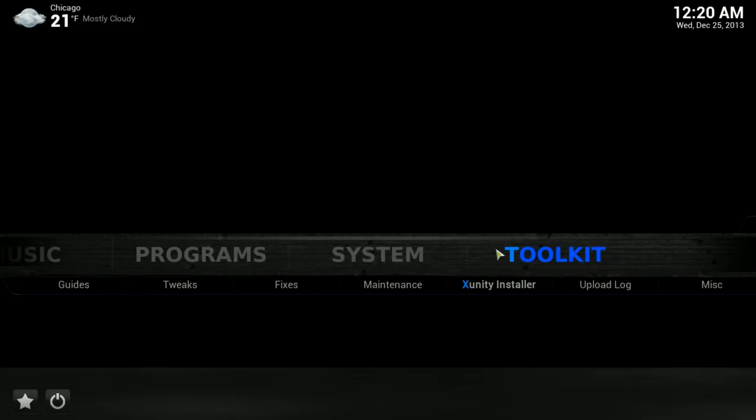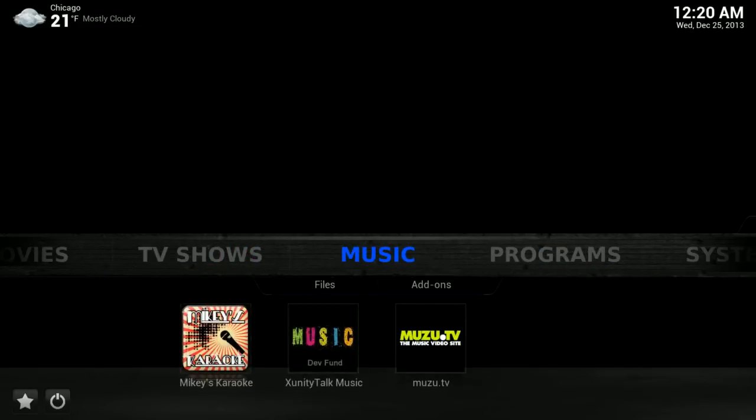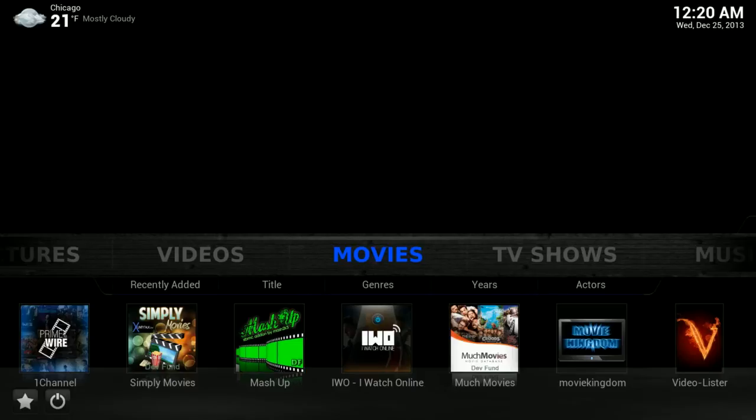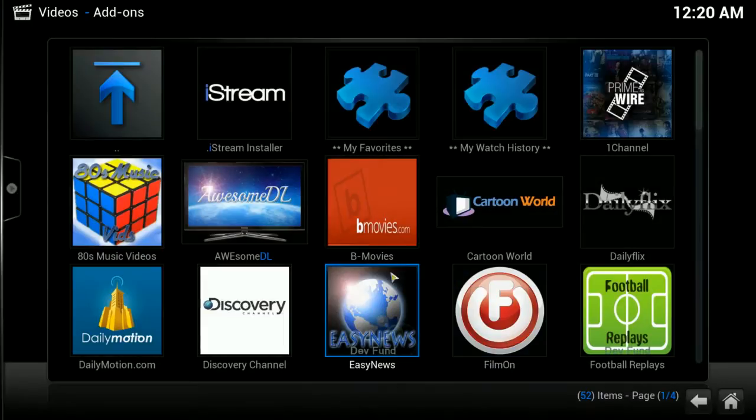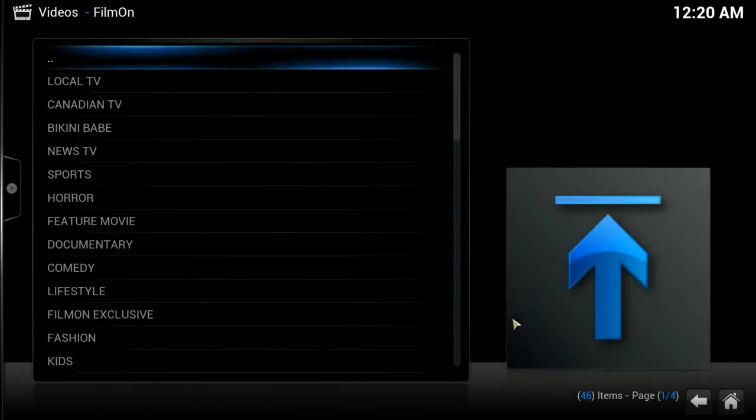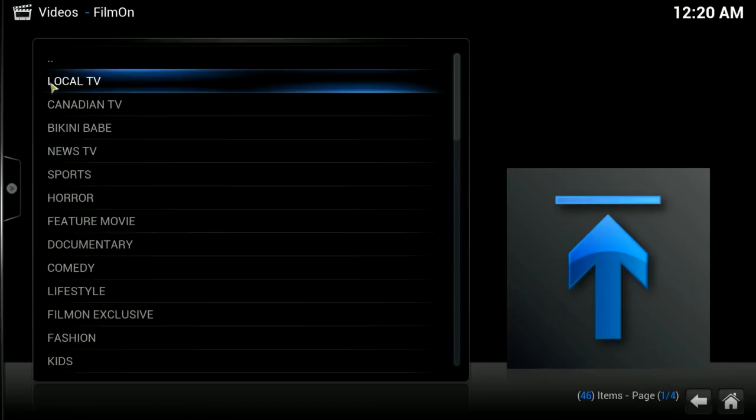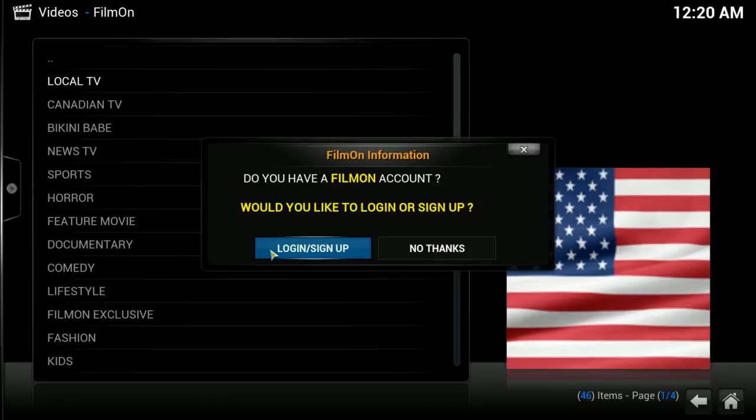The other last thing I wanted to show was under the Videos Add-ons, and this had to do with the FilmOn add-on. I'm going to open that up, and you'll notice that there is a Local TV section. If you click on that, if you have an account or if not, you can go to the FilmOn website to create one.